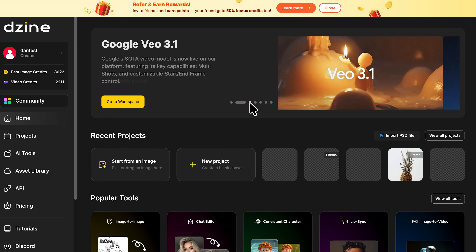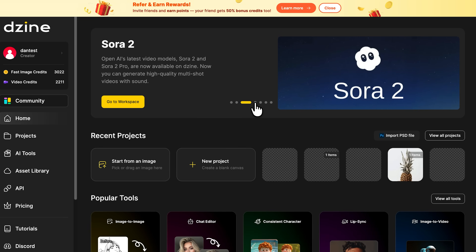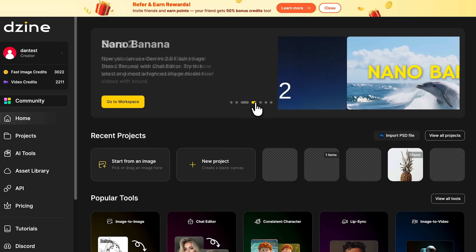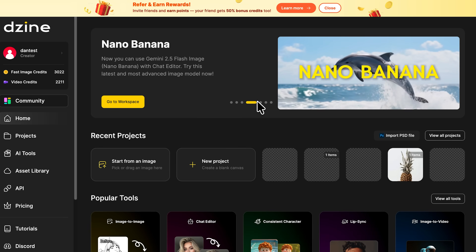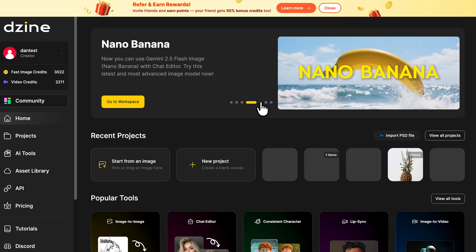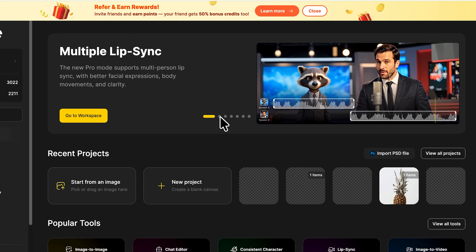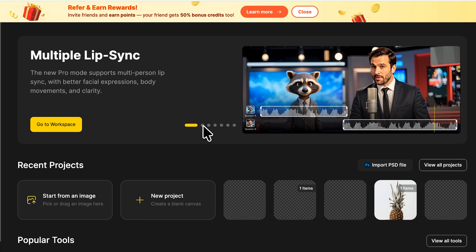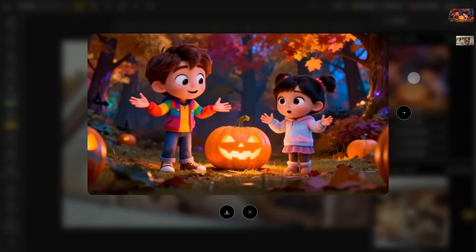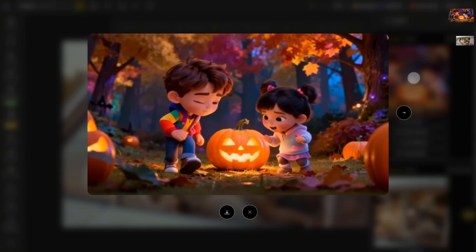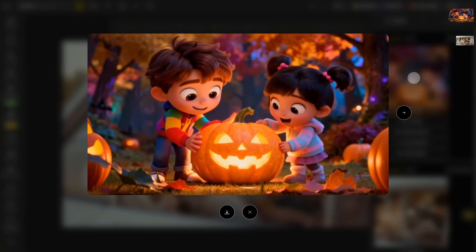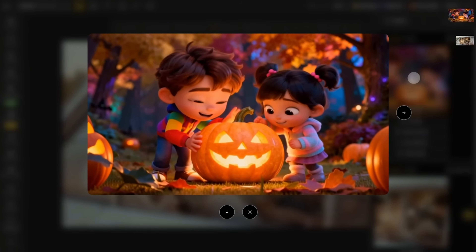Right after logging in, Design hits you with its latest lineup of AI tools, and it's seriously stacked. The biggest update is Multi-Lipsync — it's a total game-changer. The new Pro mode now supports multiple characters speaking in one scene, each with natural expressions, body movement, and perfect timing. It looks almost cinematic.